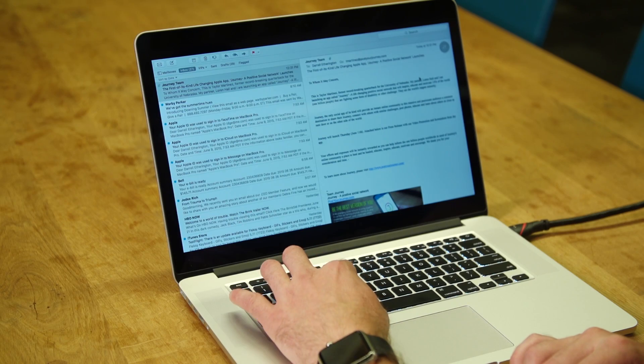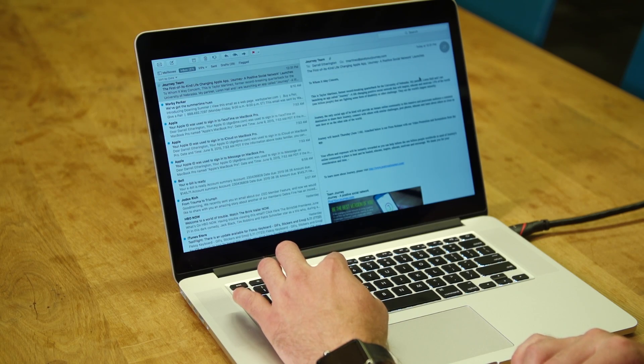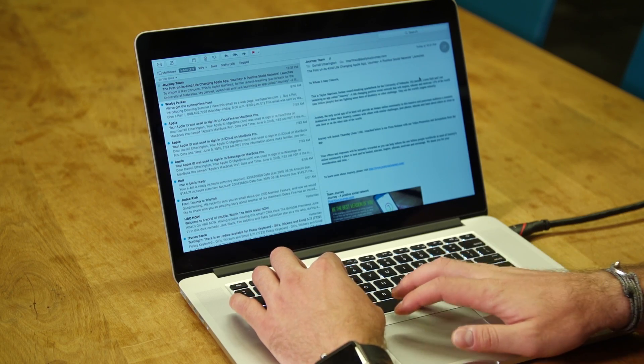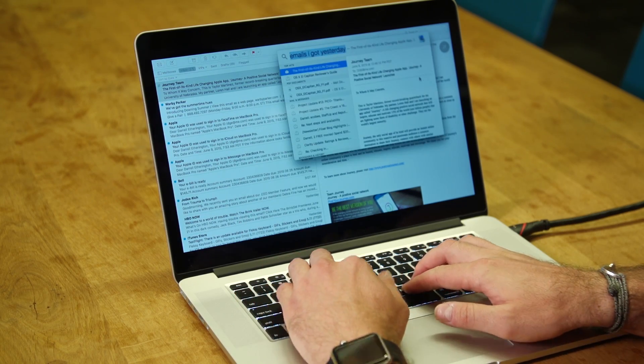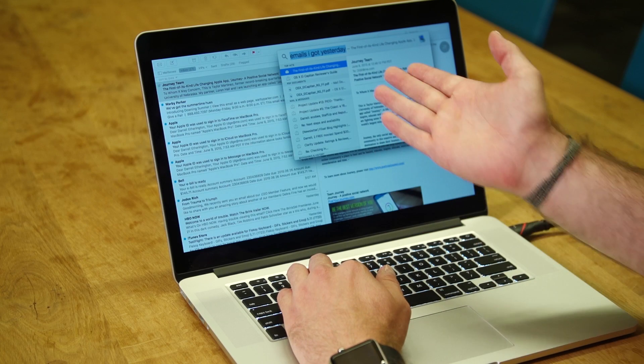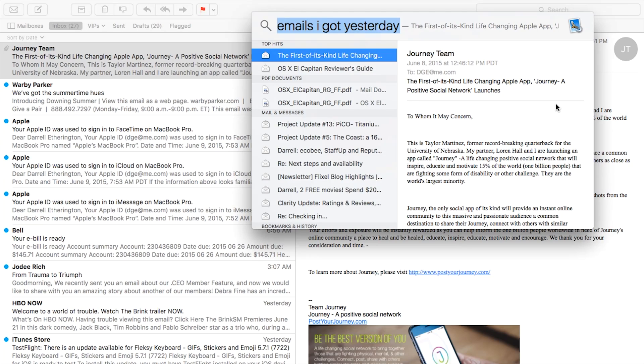Another new feature in El Capitan is Spotlight. Spotlight already existed before but they've added things like new data sources from which it'll bring results like sports scores for instance, but that's not live yet in the beta. What is live is this natural language search so you can search for, for instance, emails I got yesterday and it'll bring up a list of results from Mail including attachments to PDFs that were attached to emails that I received yesterday.